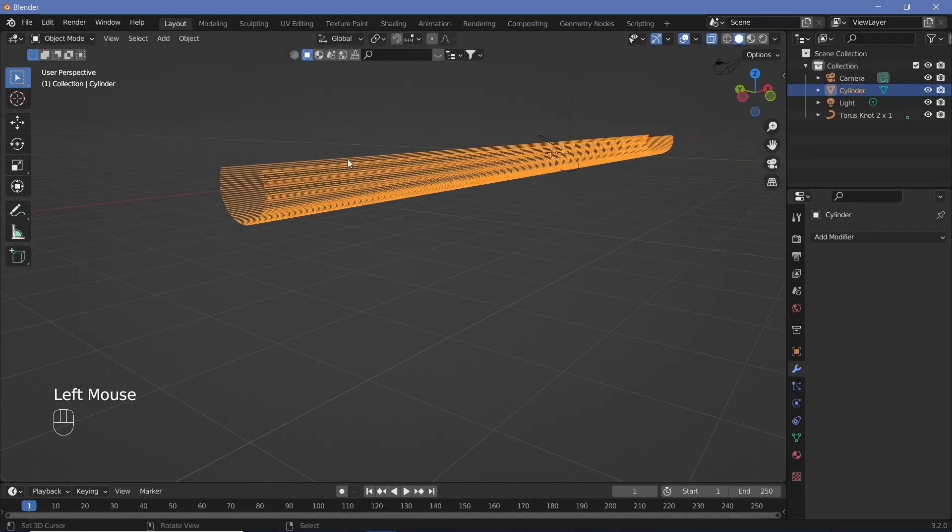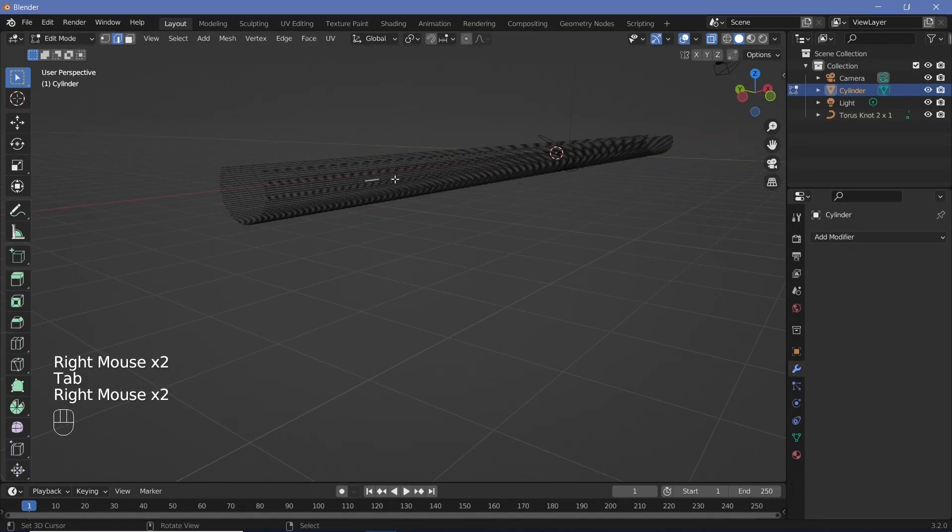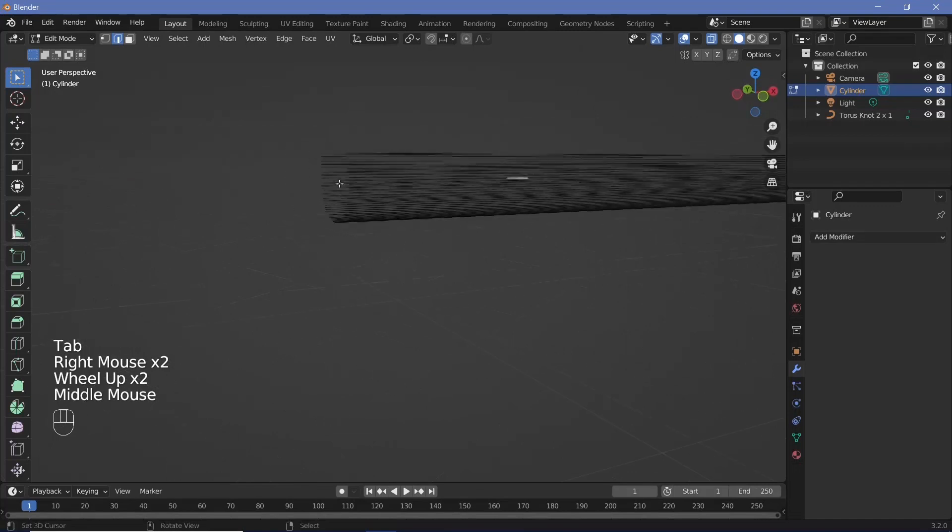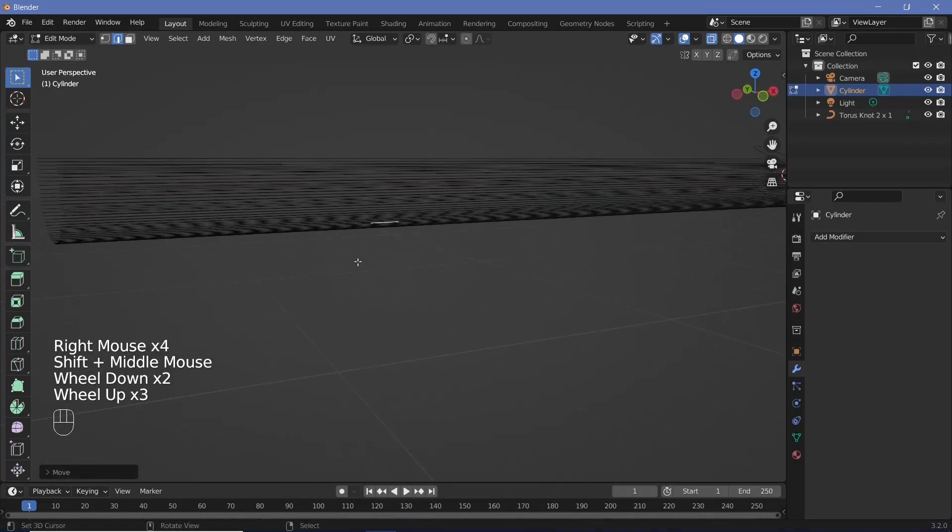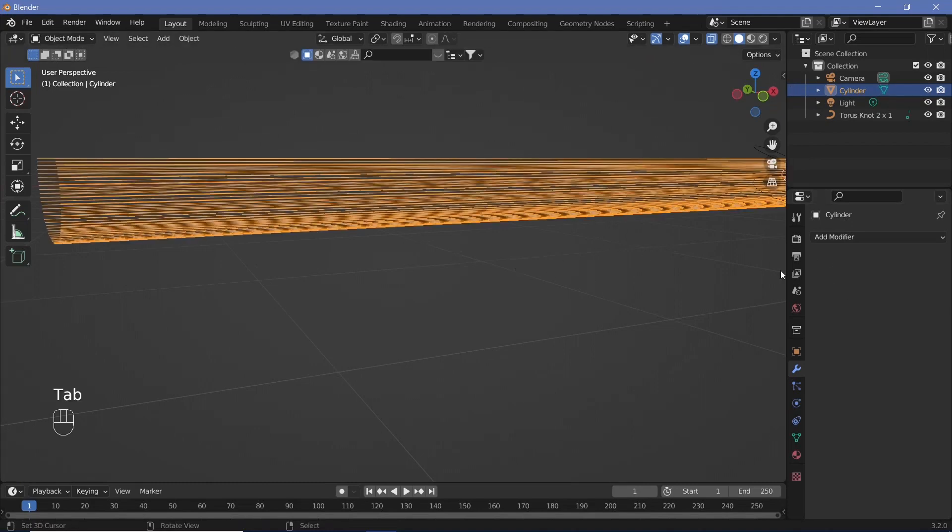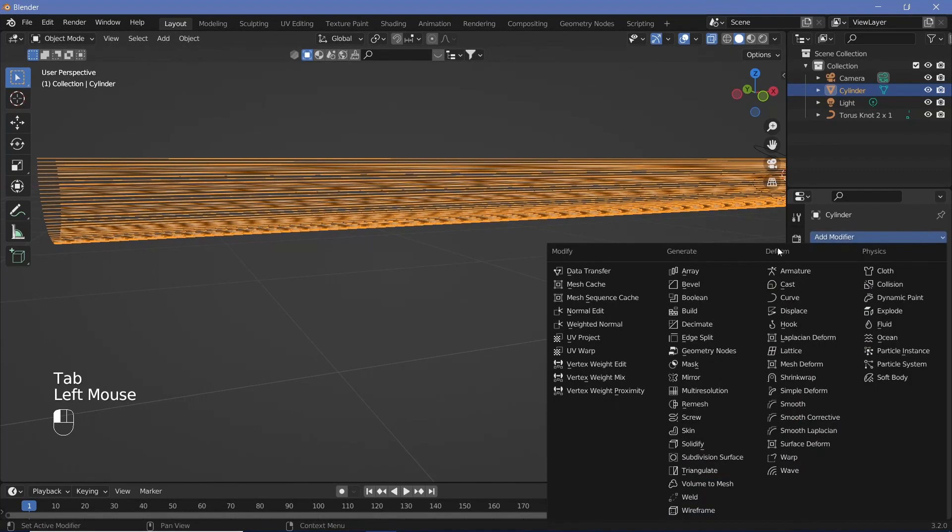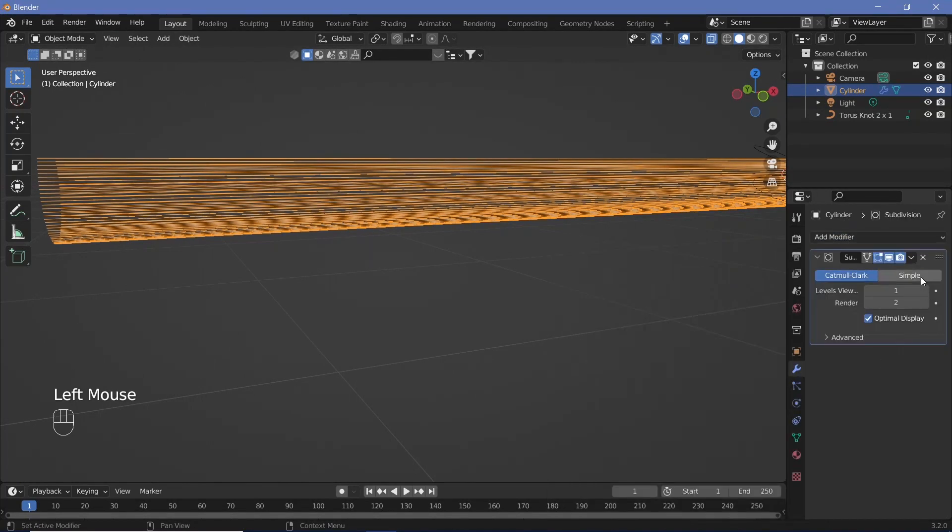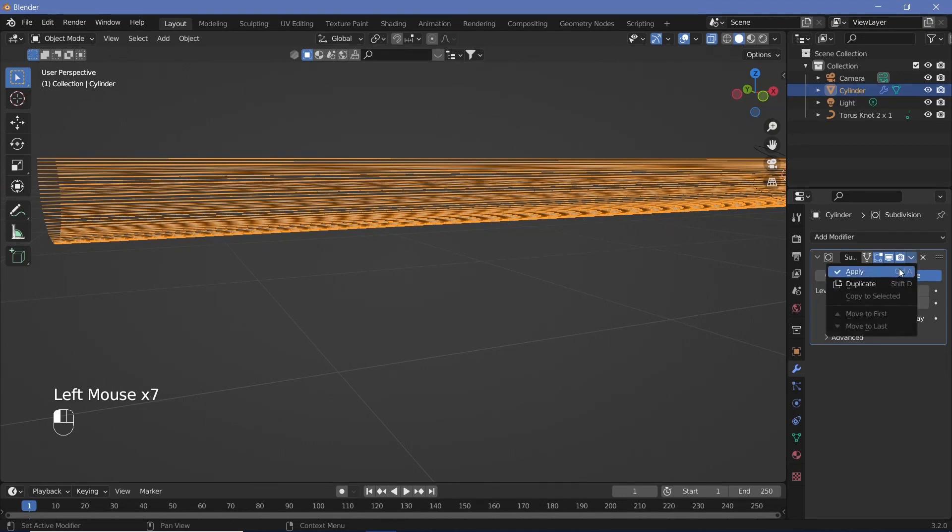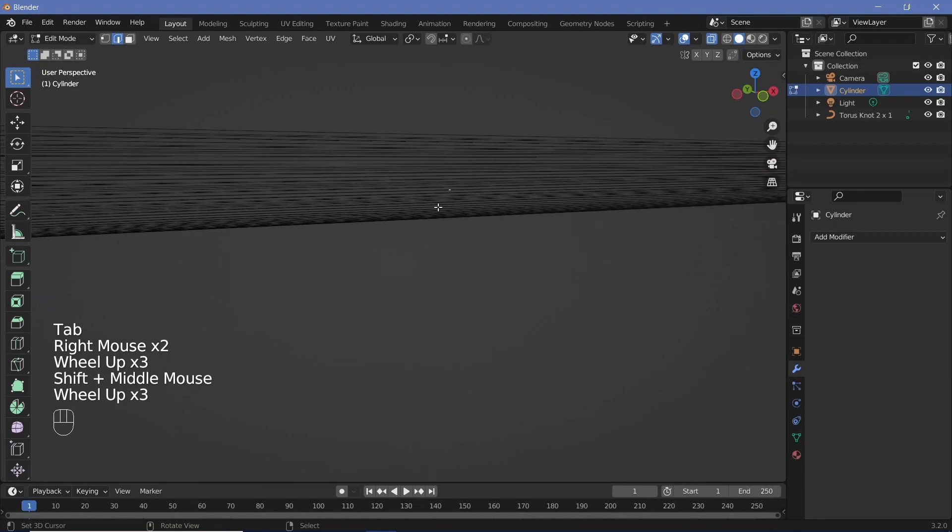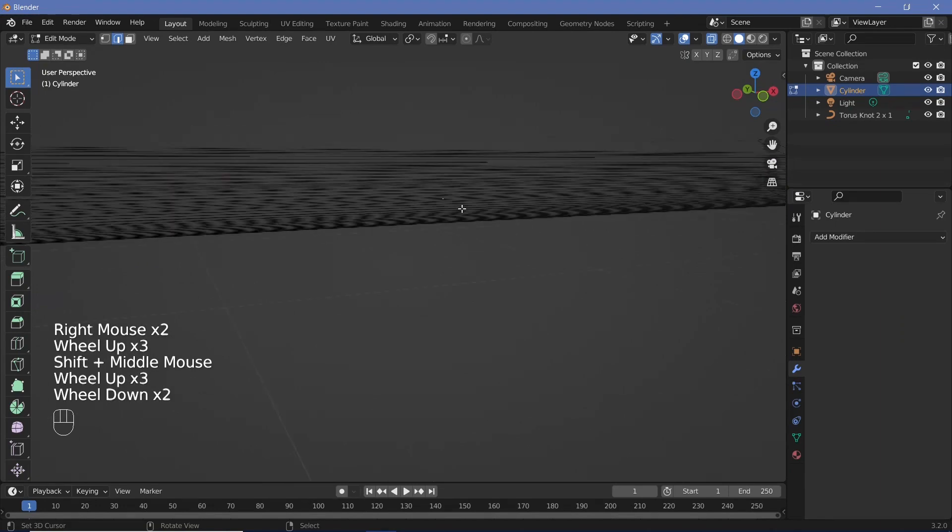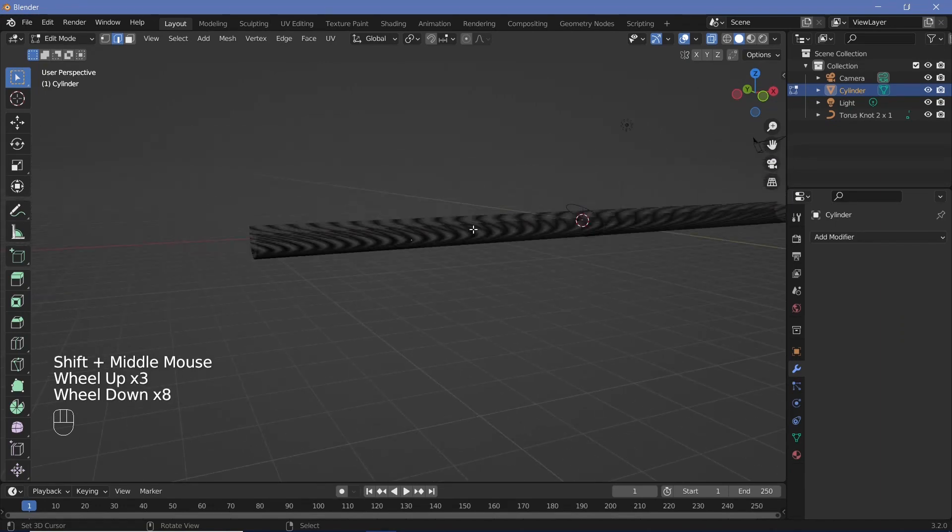If you apply the modifier, each edge has now become much smaller. But it's still too long. Add the modifier again, subdivision surface, this time increase it to maybe 4 in simple, then hit apply. Now each edge is perfect.